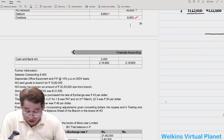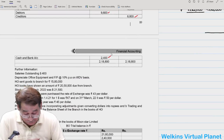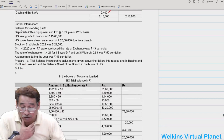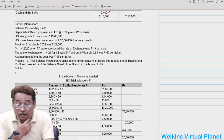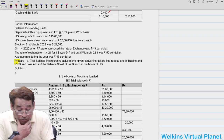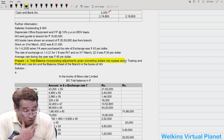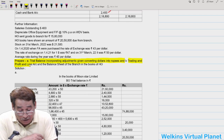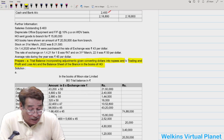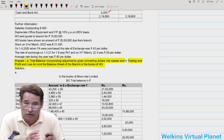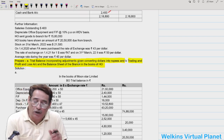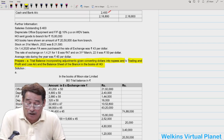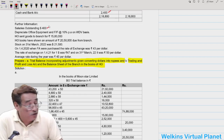Looking at the directions of question 8.4: we are asked to prepare a trial balance incorporating adjustments and converting dollars into rupees, then prepare a Trading and Profit and Loss account and balance sheet. The question explicitly asks to adjust information in the trial balance itself — for example, salary outstanding must be incorporated directly.